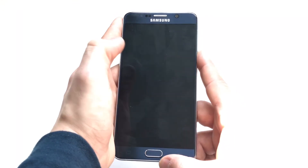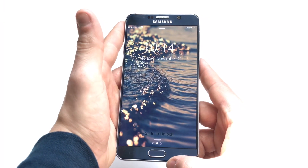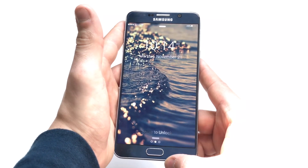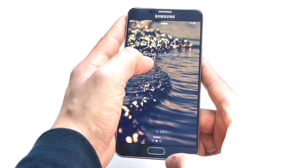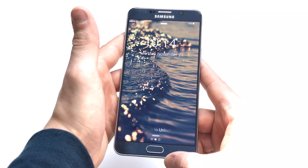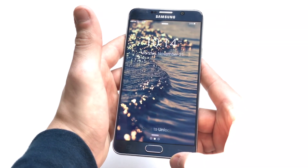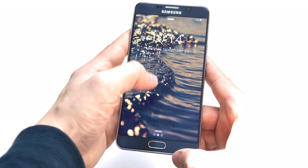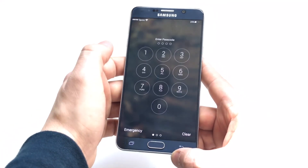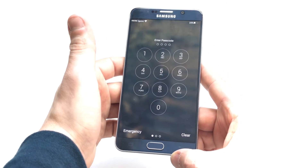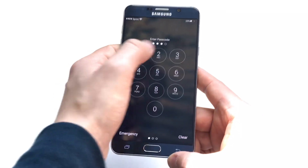As soon as you lock your Android device, you'll be prompted to this iOS 10 lock screen. It looks pretty cool — nothing wrong with it. Then you've got the slide to unlock, and you can enter your passcode to get in.